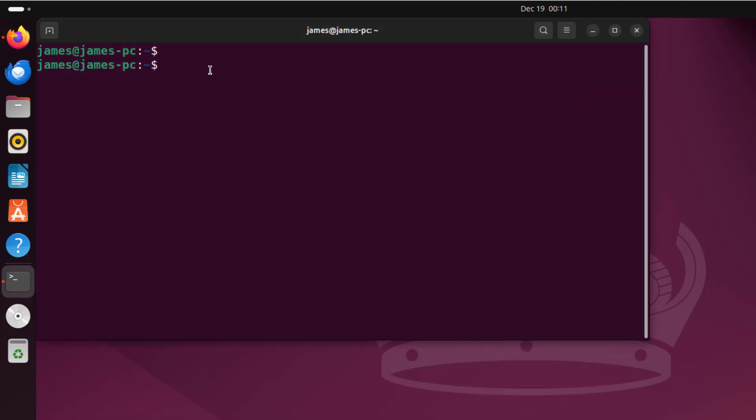Now on the terminal, you can install the speedtest-cli tool. The speedtest-cli tool is a Python-based command line tool that lets you check the speed on the terminal.